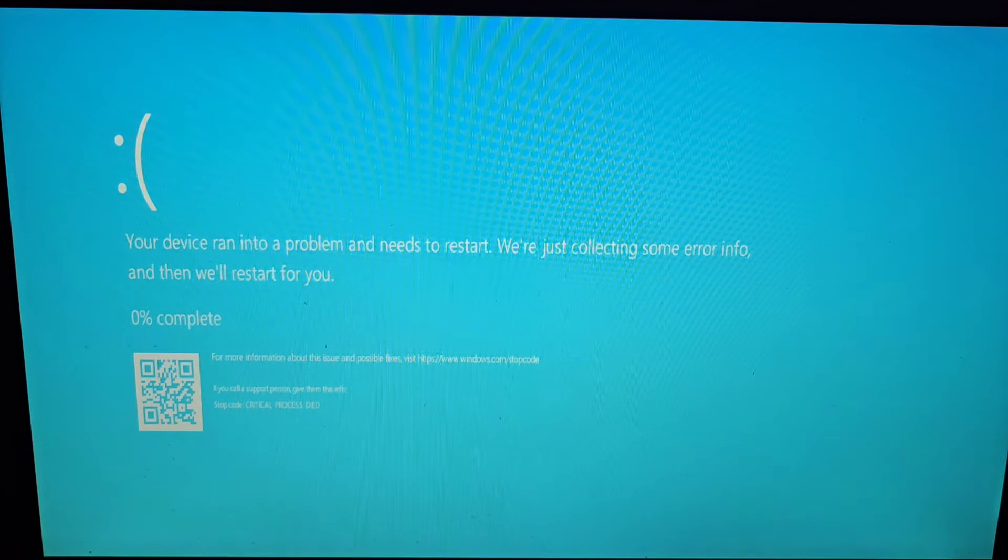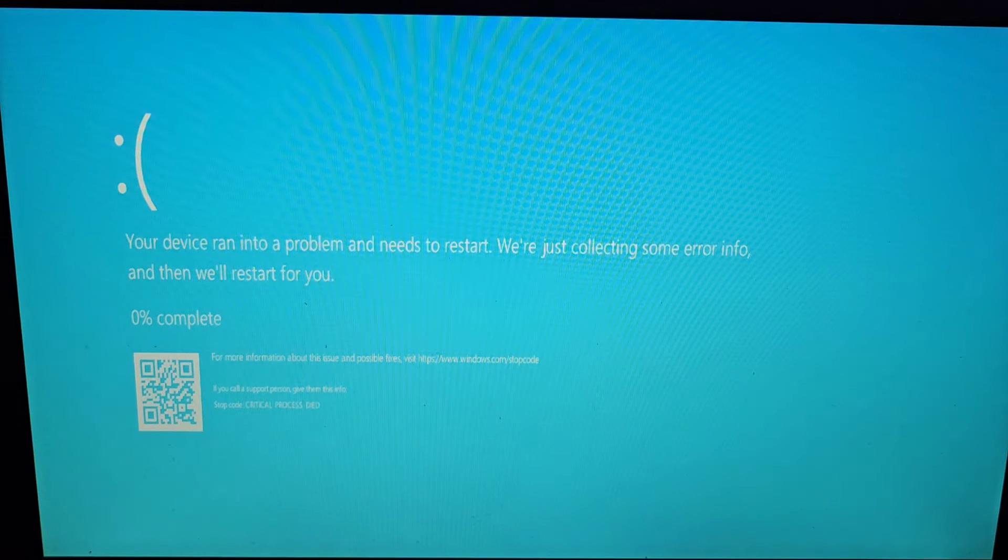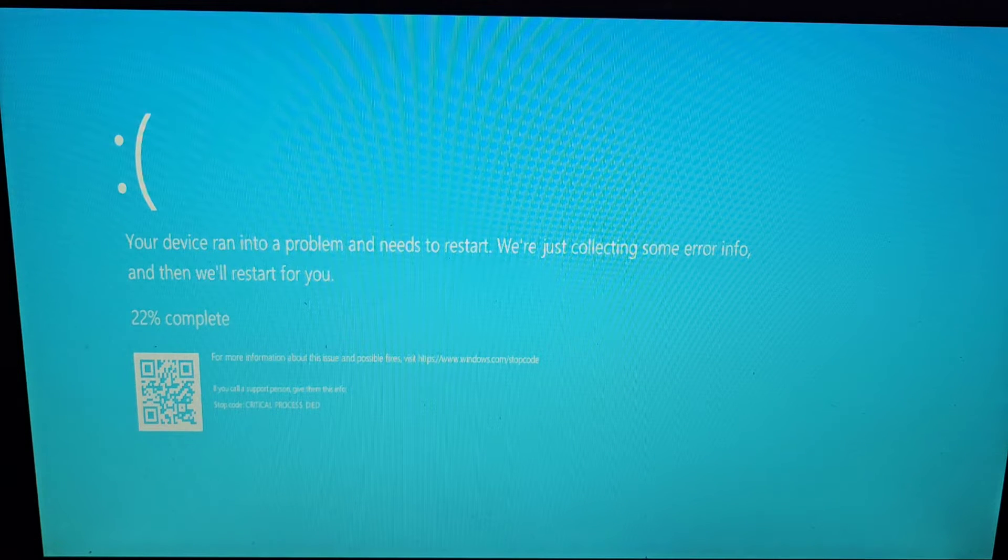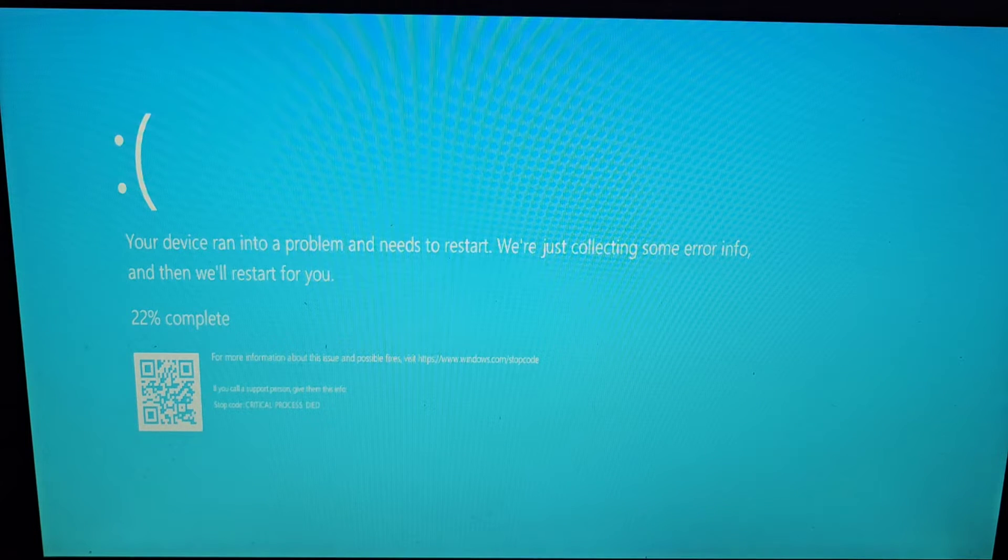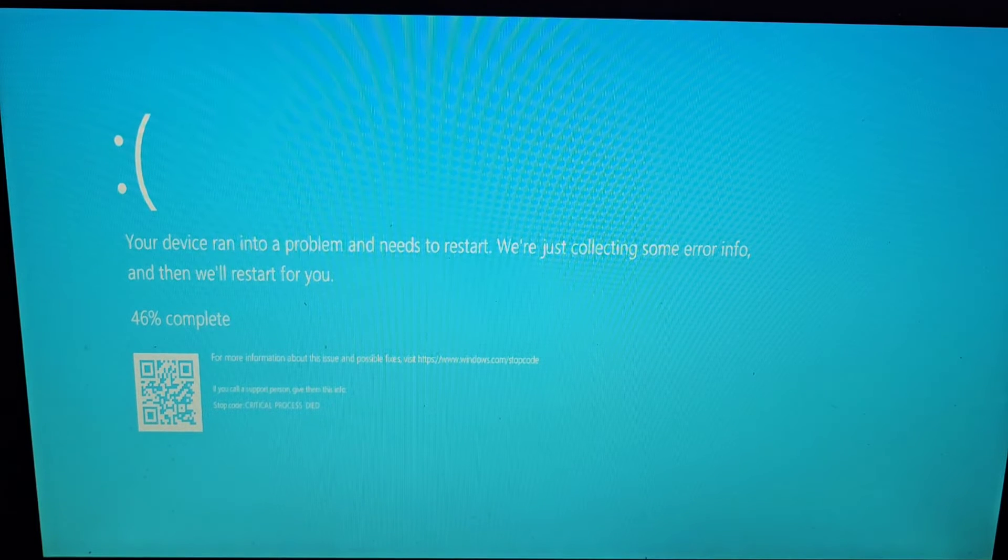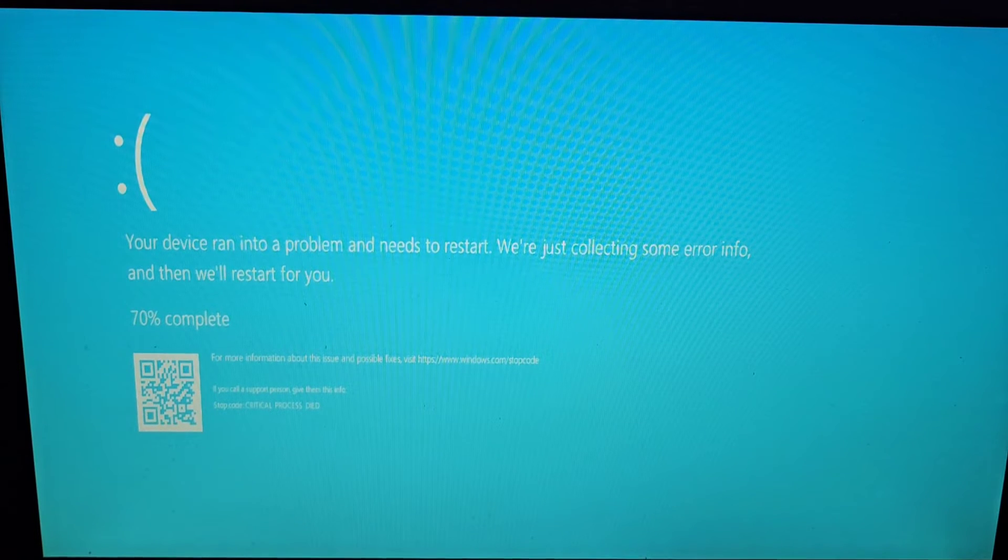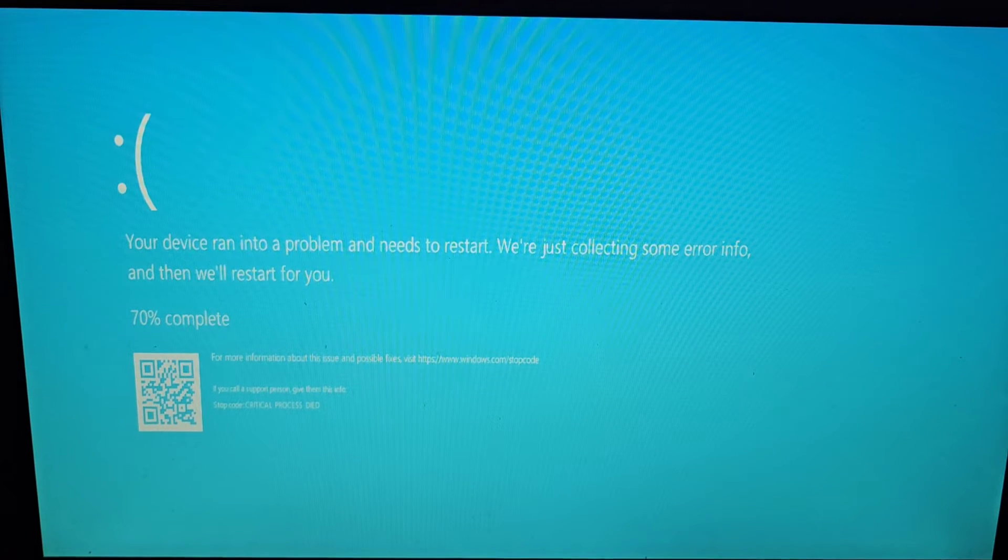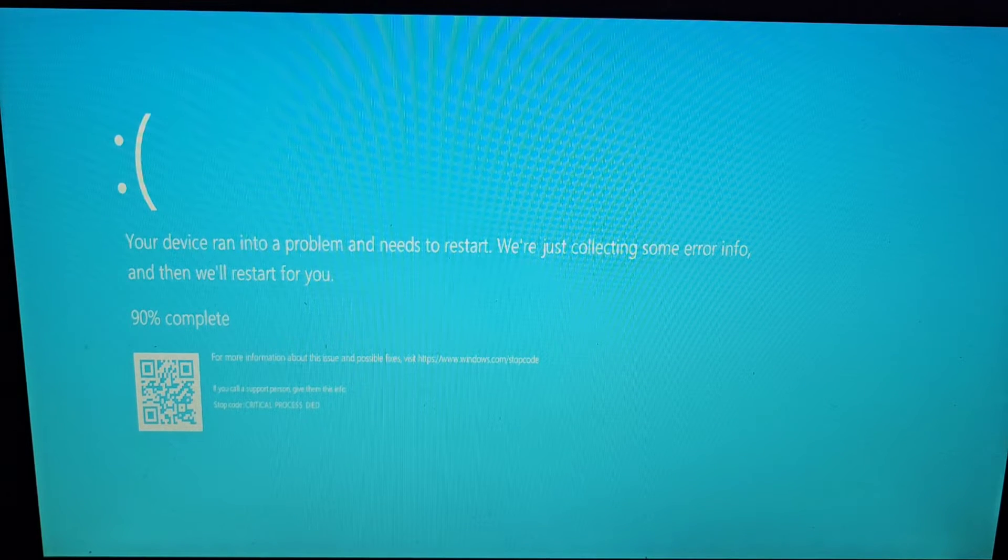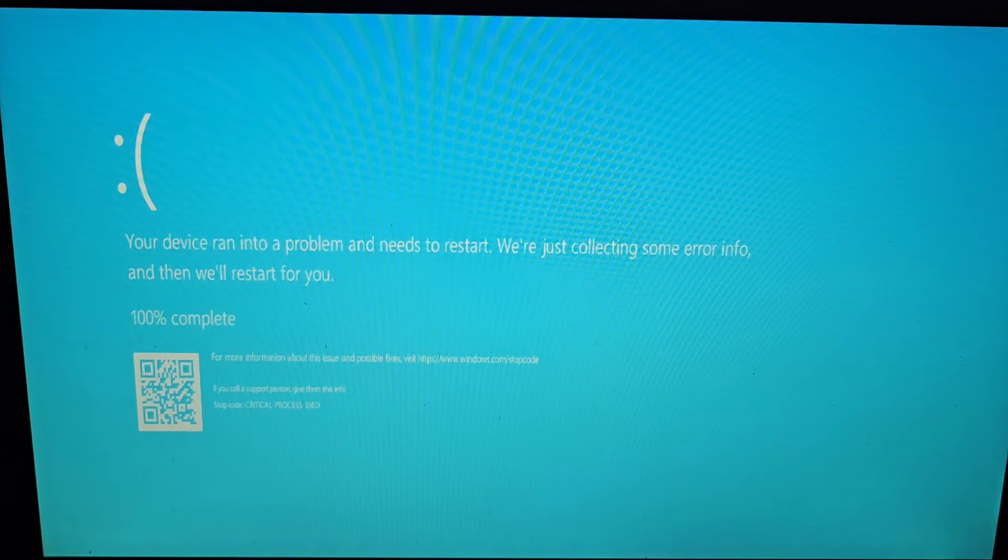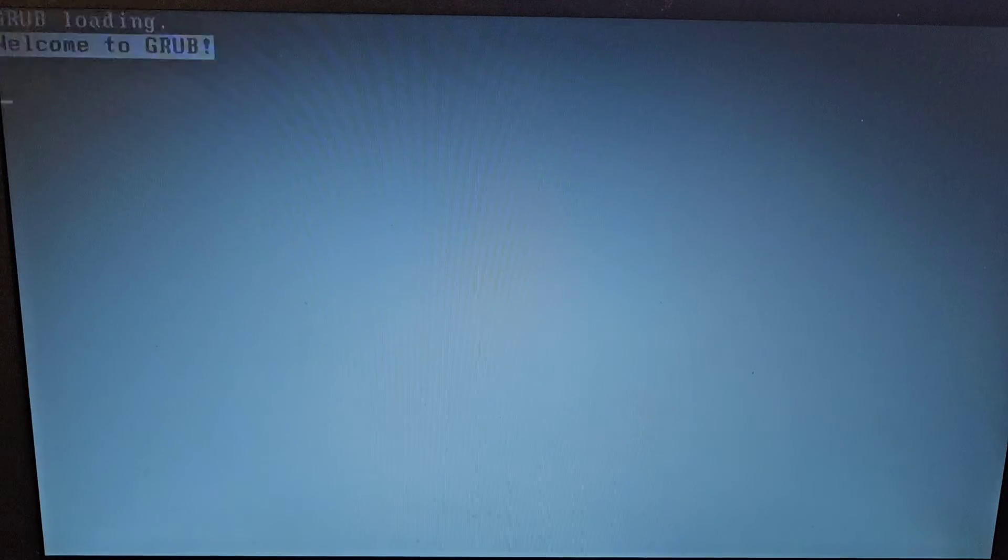But when you press enter, your device ran into a problem and needs to restart.